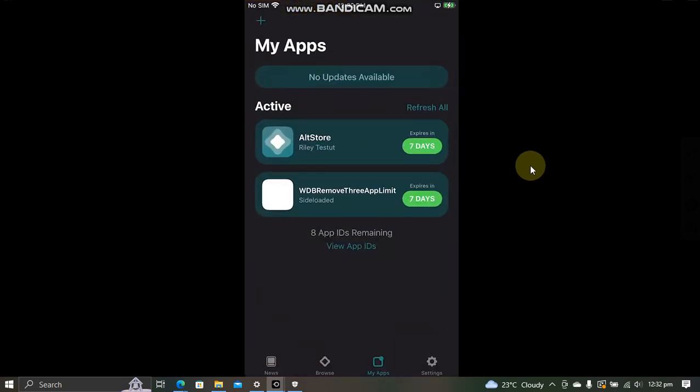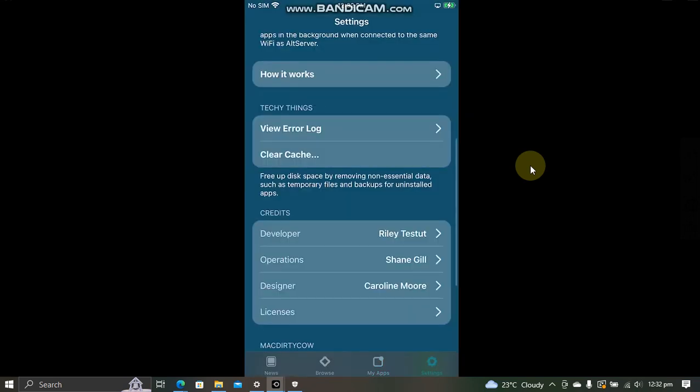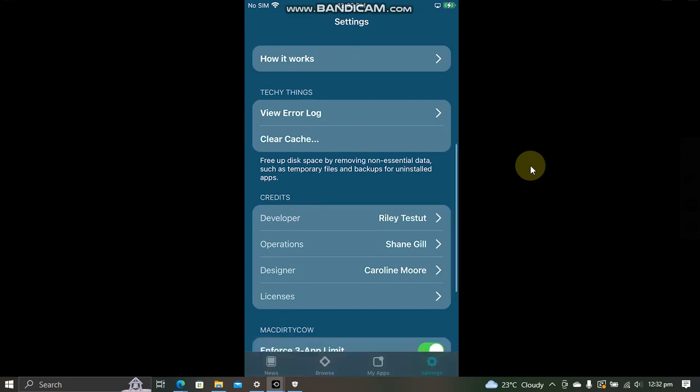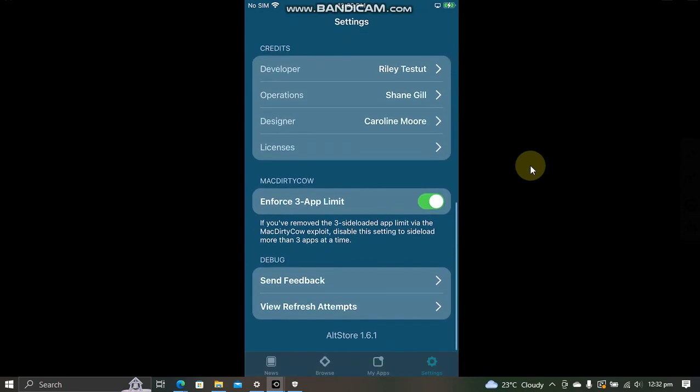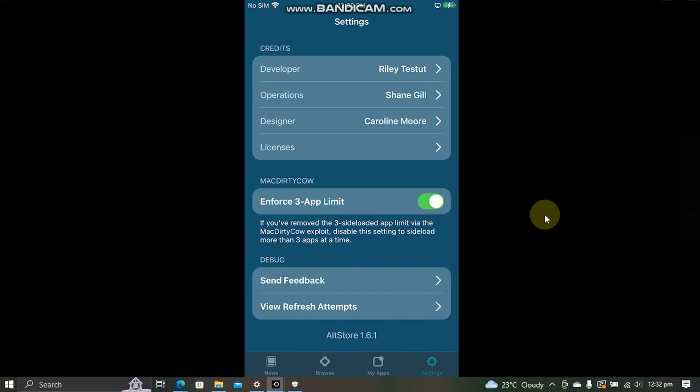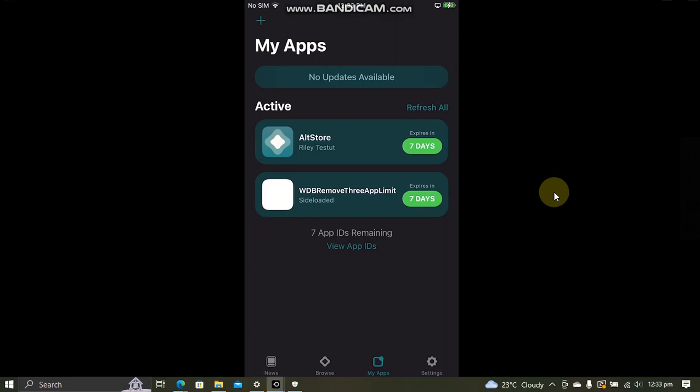Now open AltStore and now you can install more than three apps, but you will have to do one more thing. Go to settings and then swipe up with three fingers like this, and then this option will be available to you: enforce three app limit. It will be turned on. Just turn it off and now you will be able to install more than three apps.